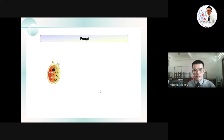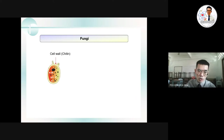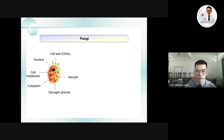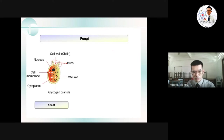The first group is fungi — the example here is yeast. Looking at the structure of yeast: it has a cell wall, which means this microorganism belongs to the plant kingdom. It also has lipids, a cell membrane, and cytoplasm shown in orange. There are hydrogen granules and a vacuole visible, and we can clearly see that yeast reproduces via budding.